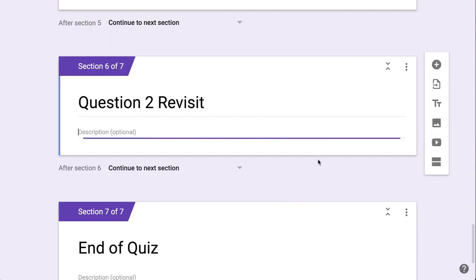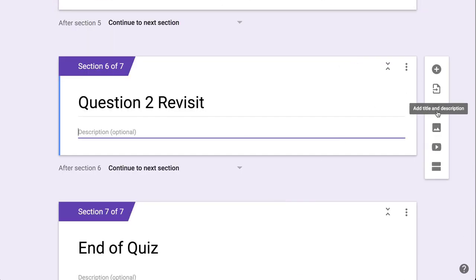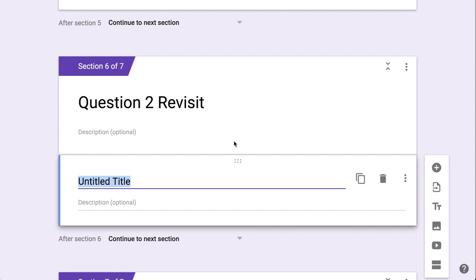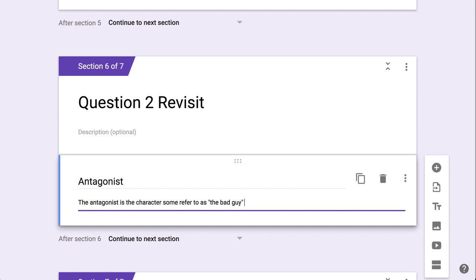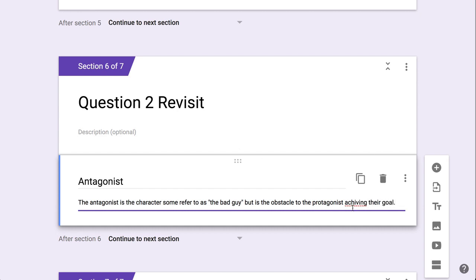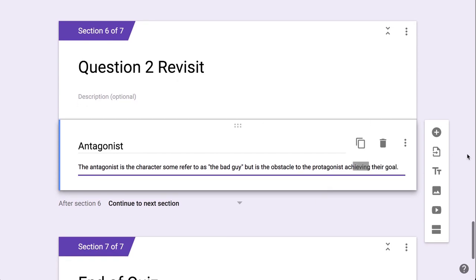And in question two revisit, I would put in my supports. And then I can add my question.